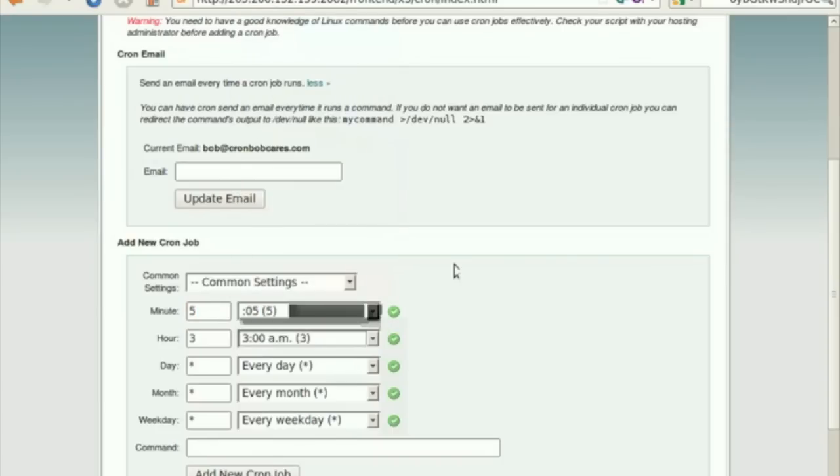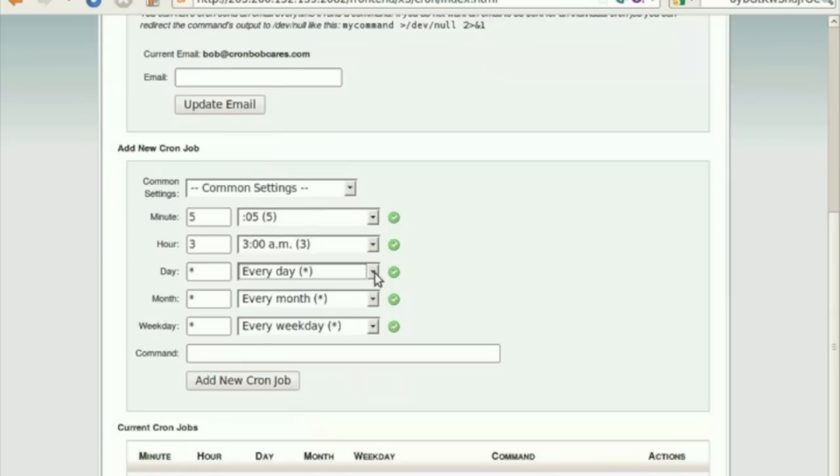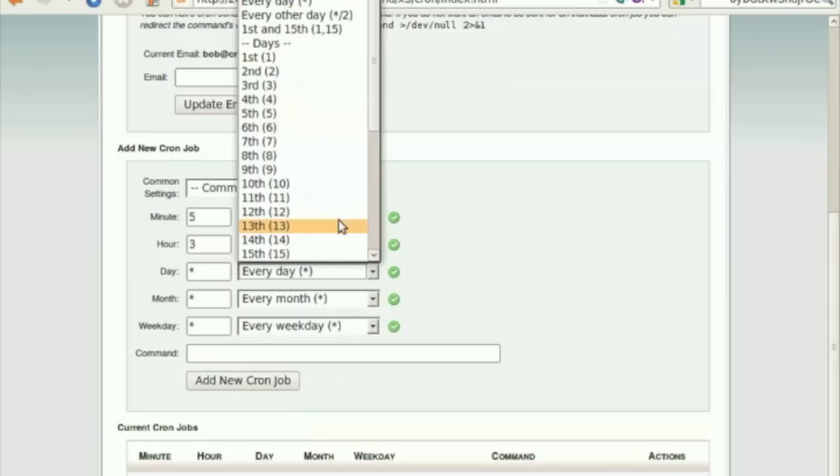Similarly, use the drop-down menu corresponding to the option Hour to select the number of hours between running the cron job or the hour of each day on which you wish to run the cron job.